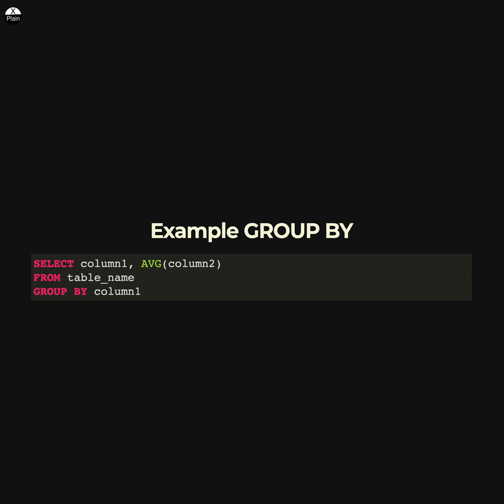This query retrieves the value in column1 and the average value of column2 for each unique value in column1. The rows are grouped by the value in column1.